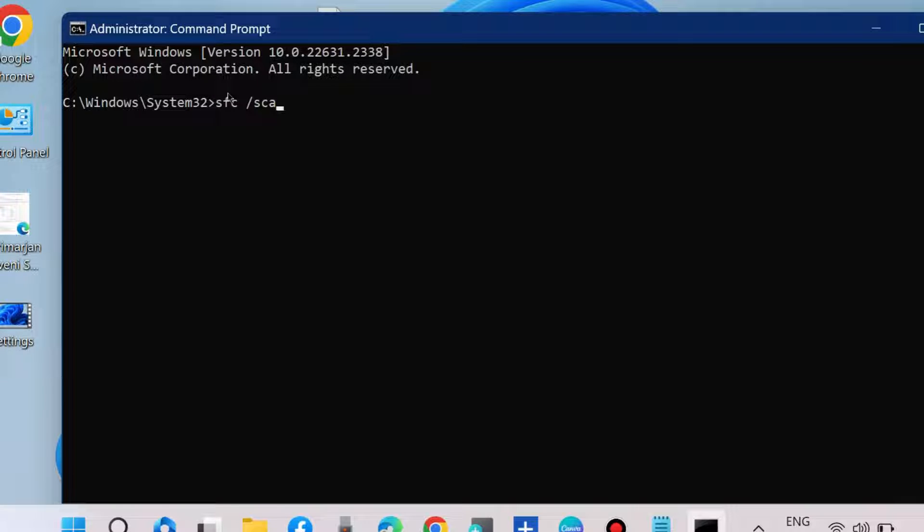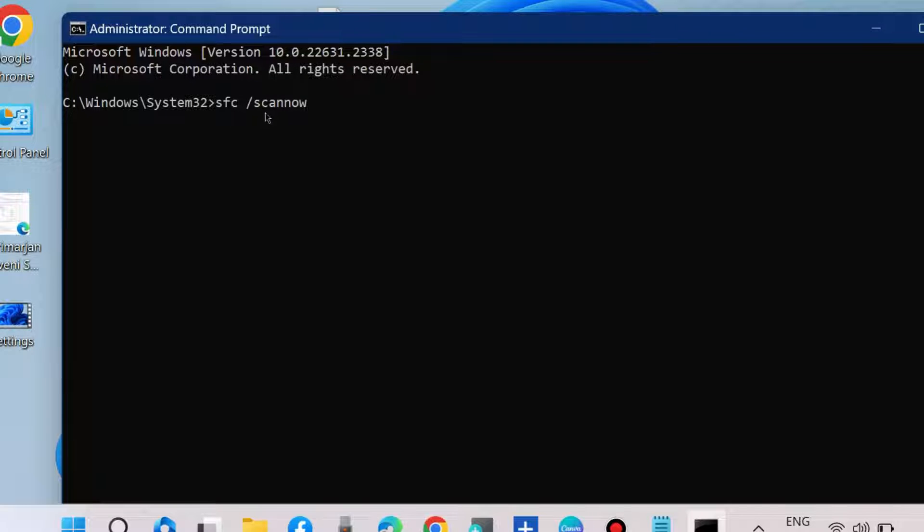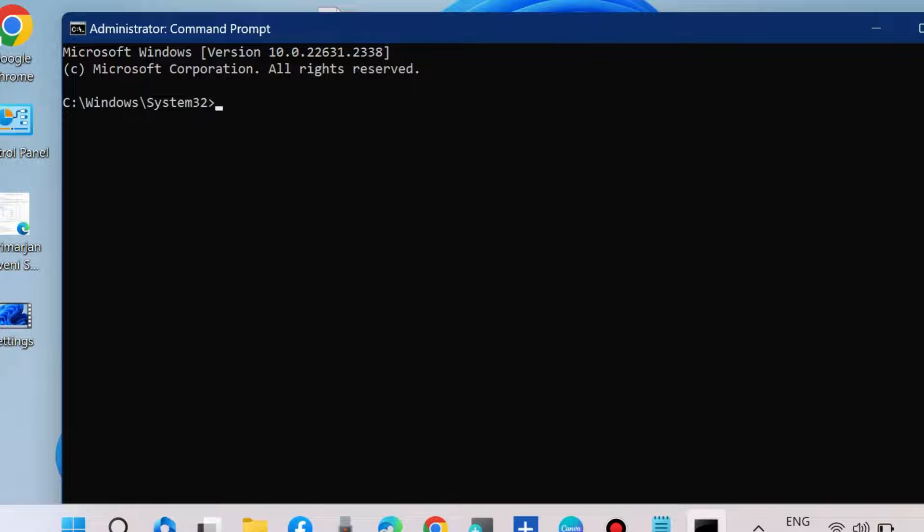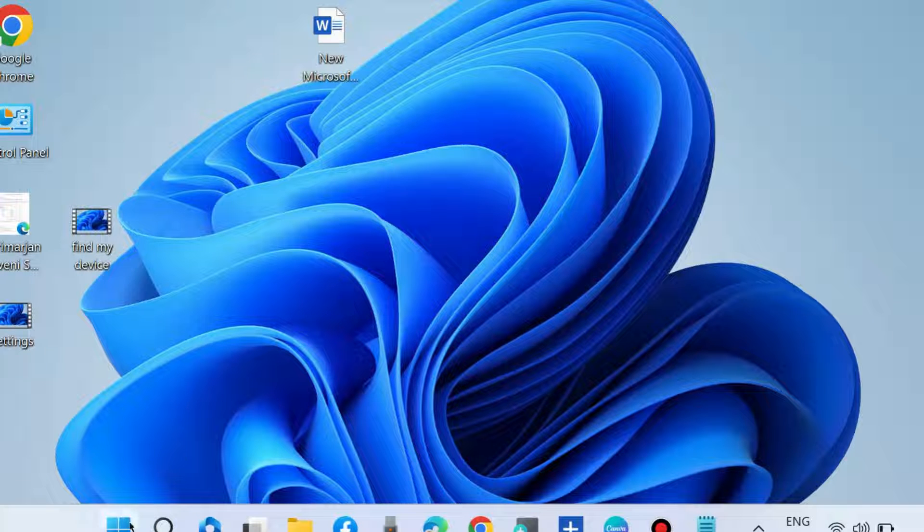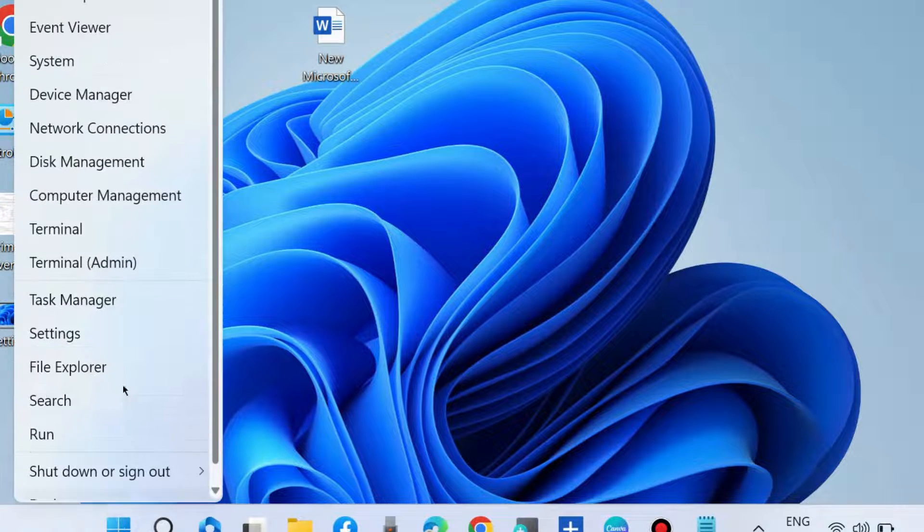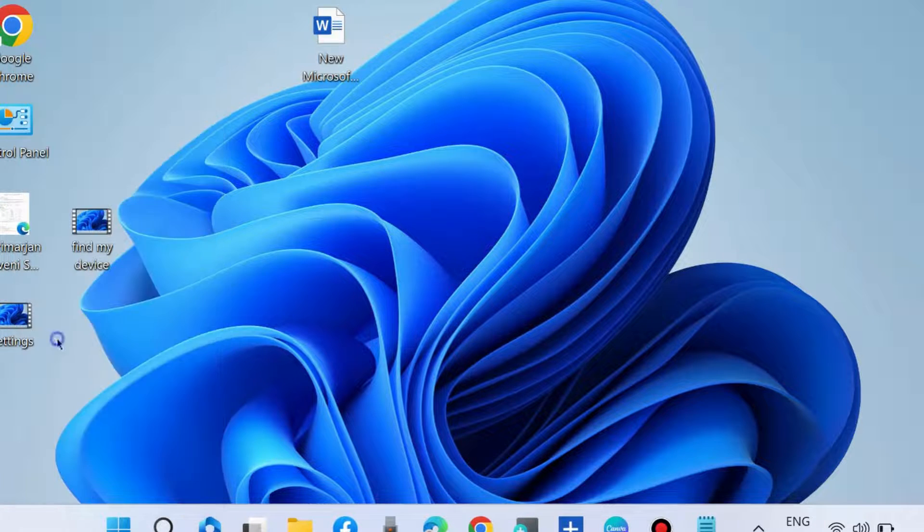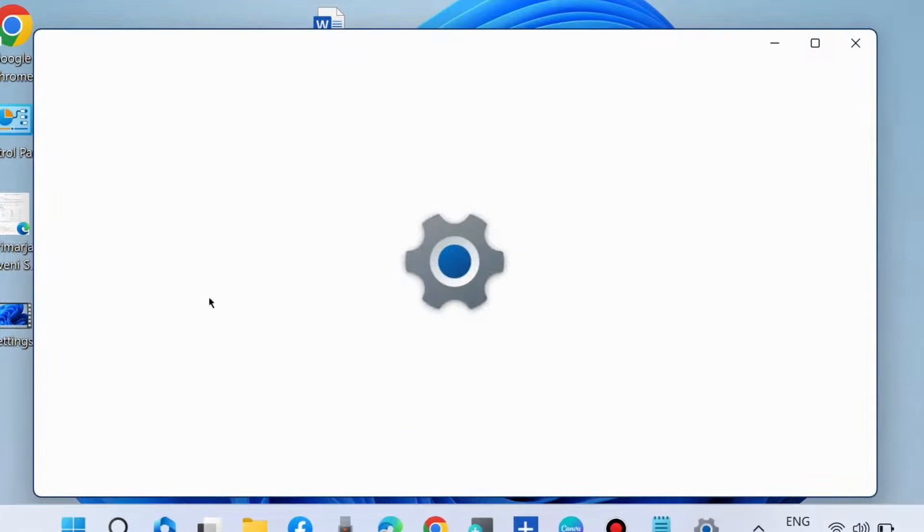Let Windows complete the scanning procedure. It will take some time. After that, don't forget to restart your system once the scanning process is completed. Check whether the print option is visible or not.